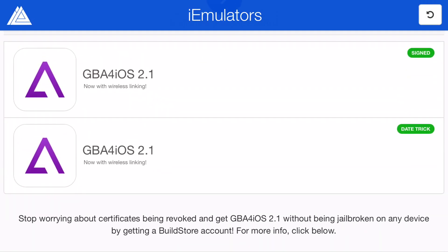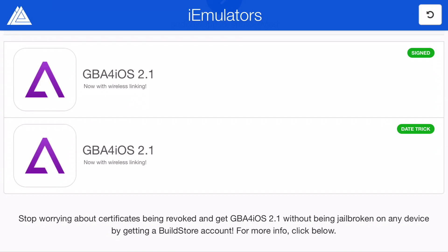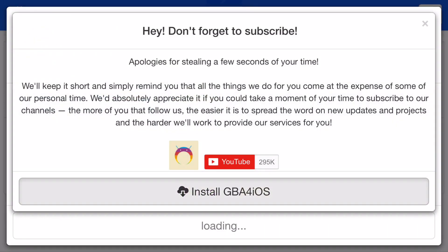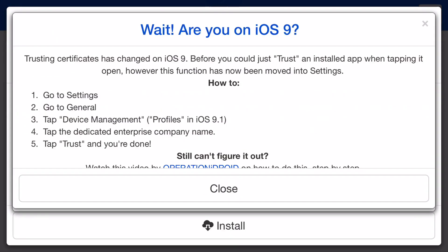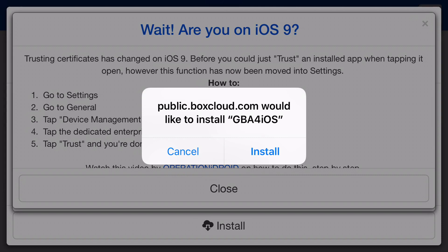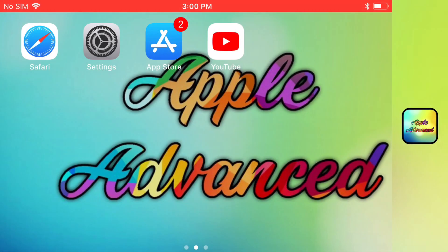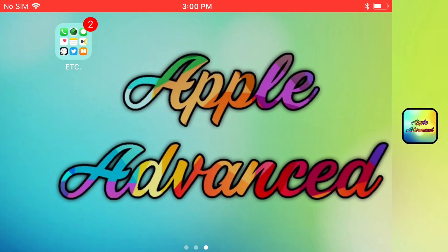Now you want to make sure you click the one that says signed in the corner of it. I'm going to click the top one right there, press install, then press install GBA for iOS. You should get a prompt on your phone asking would you like to install GBA for iOS, and from there you want to go ahead and press install. You'll either download in the background or it'll come up on your screen and start downloading.